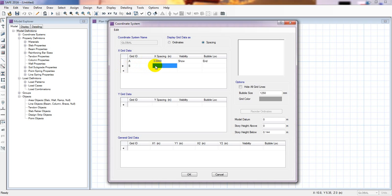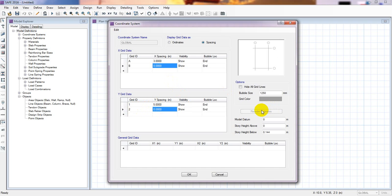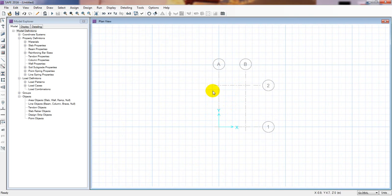And our B will be 0. For 1 I will give suppose 5 meters, and for 2 I will give 0. Here you can also give the bubble size and change the grid color, but I am not going to change anything. So I will simply click OK. Now see here — here is our grid.